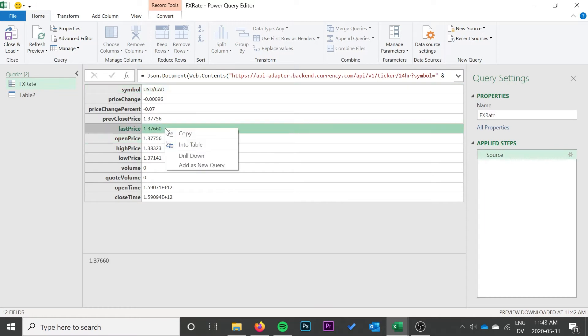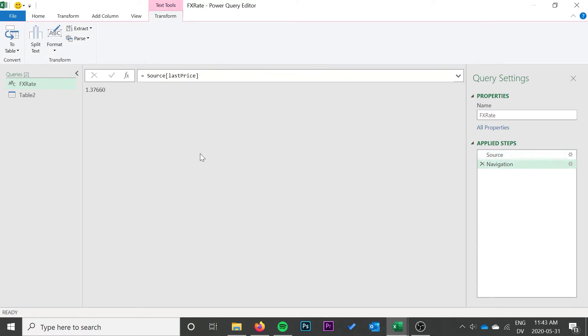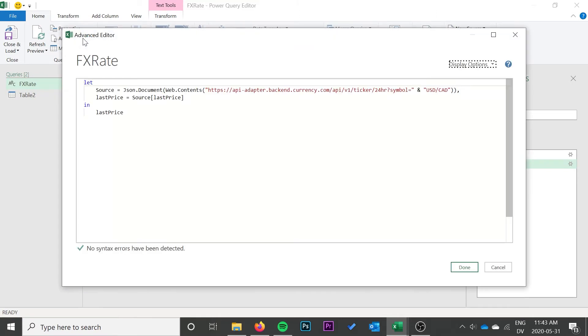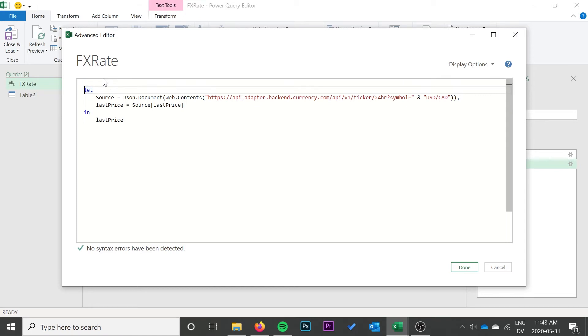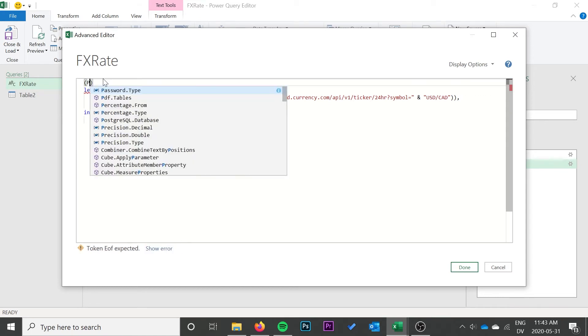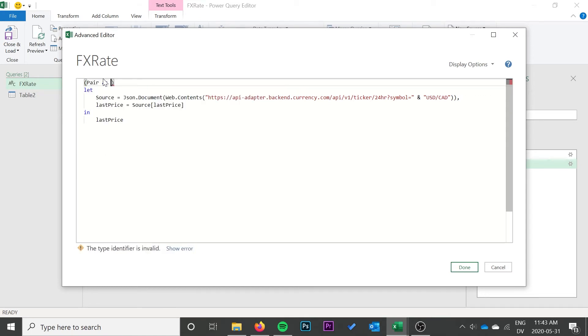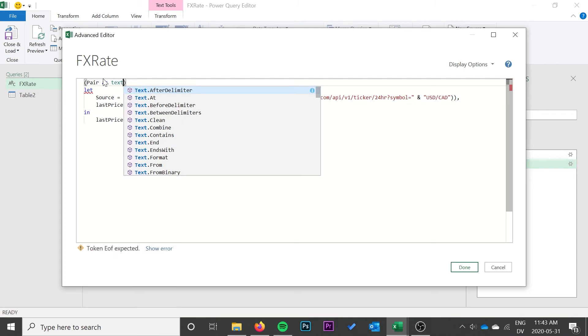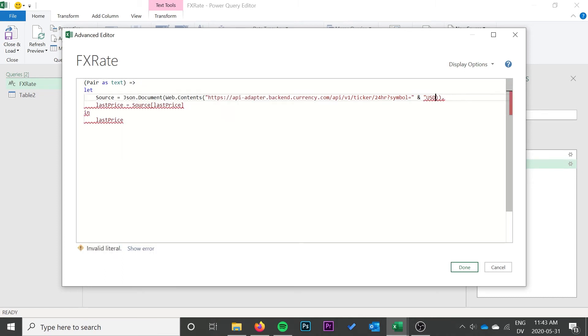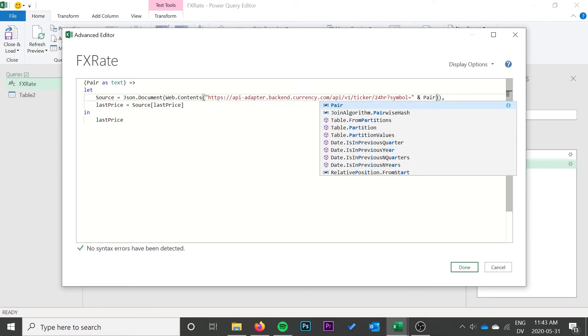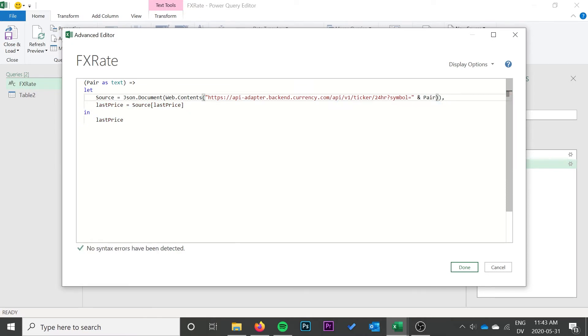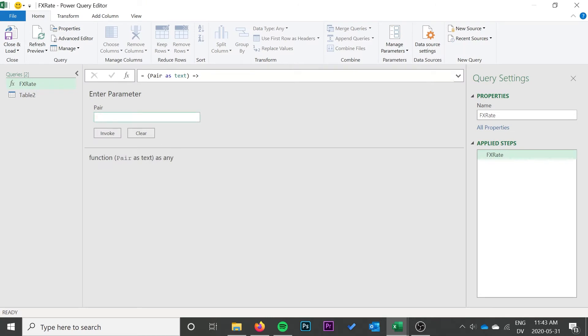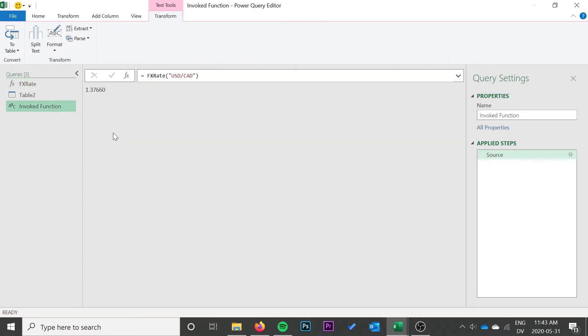We're going to find that last price, that's the exchange rate. We're going to click drill down and then we're going to go to the advanced editor and change it into a function. I'm just going to add a line at the top of the code here and we're going to put in parentheses pair space as text, and then we're going to put an equal sign and a greater than sign. That's going to change it into a function. Then in the URL where we had the pair USD CAD, we're going to just change it to say pair, no quotes. Now it's a function and we can just test it by typing in this box. Click invoke and we see that it still gives us the information that we're looking for.